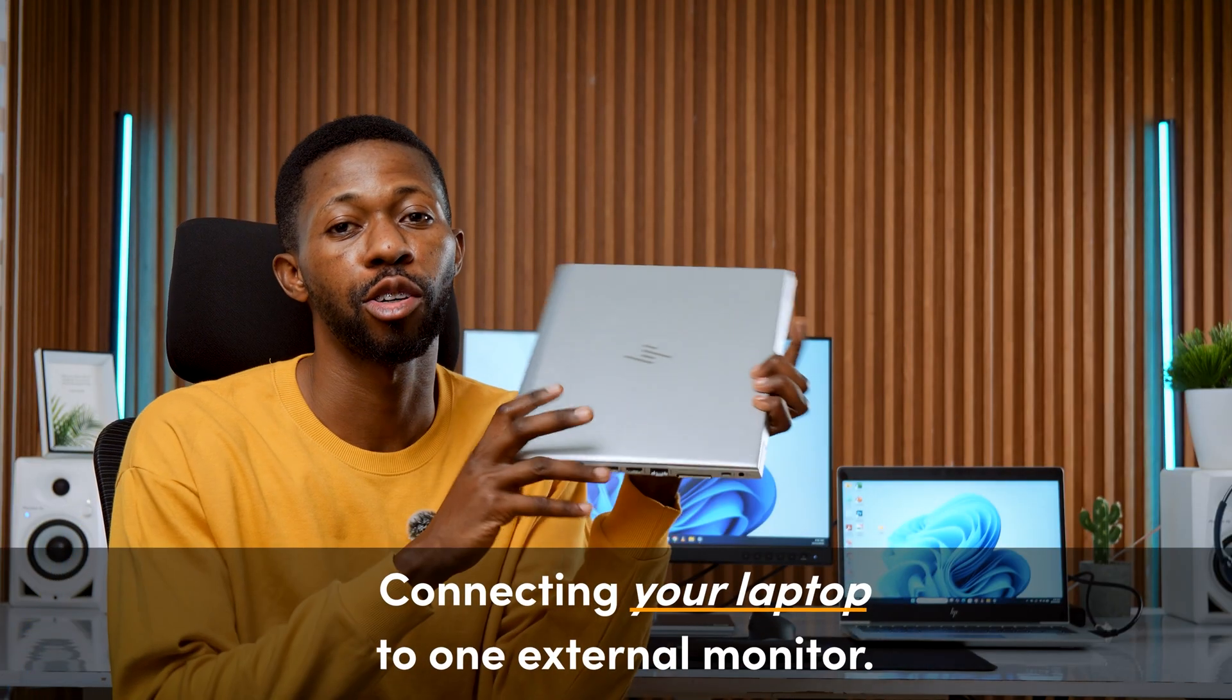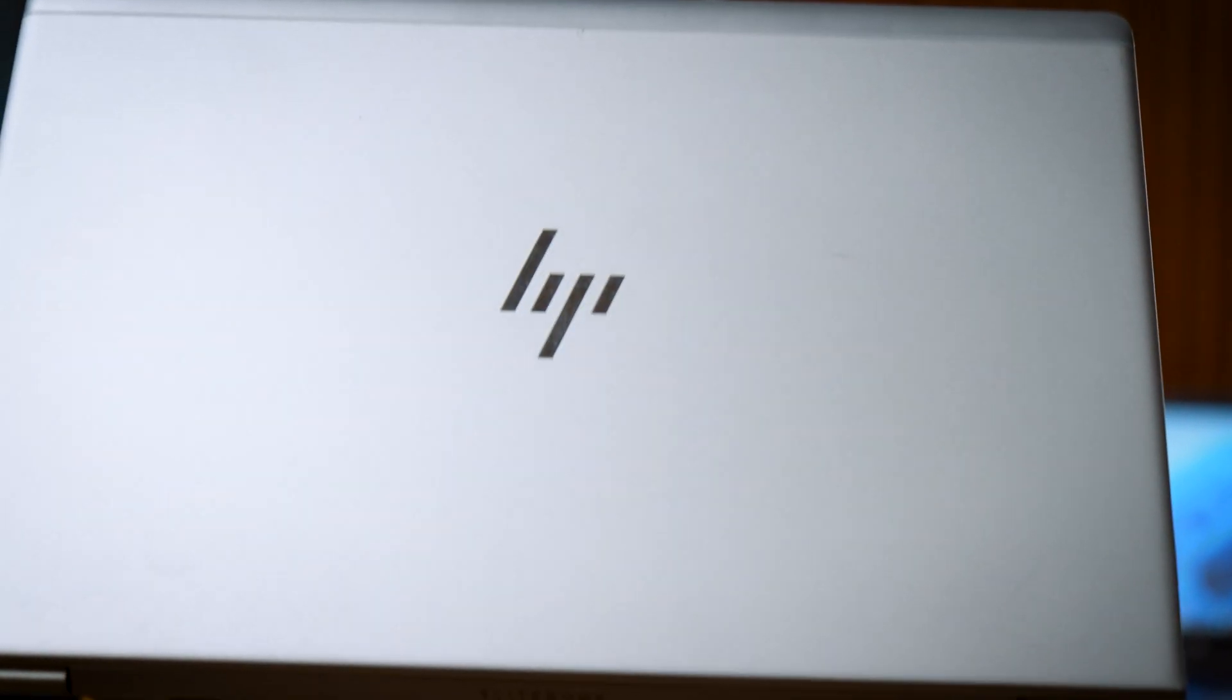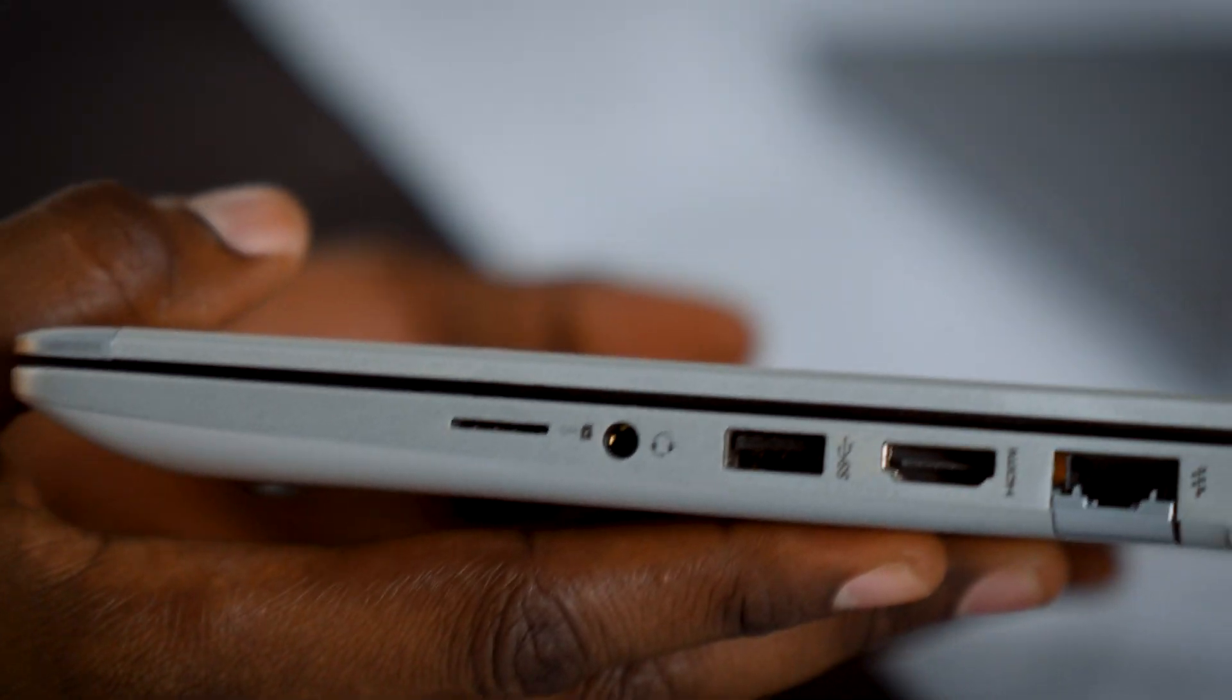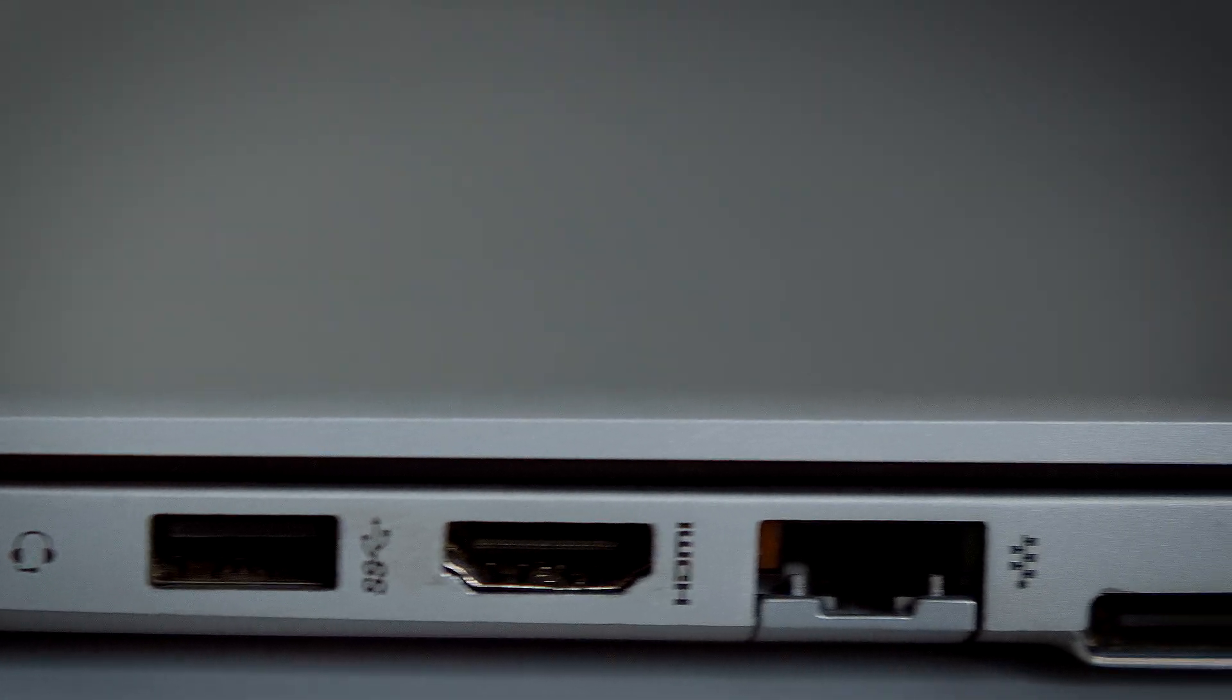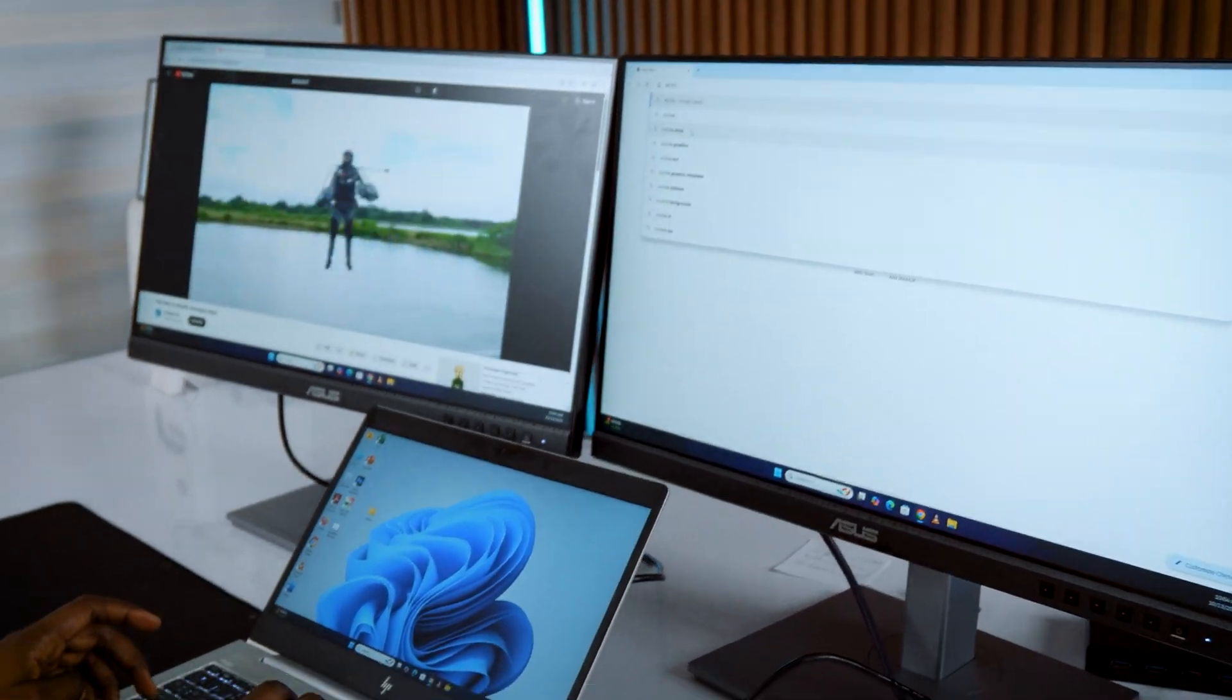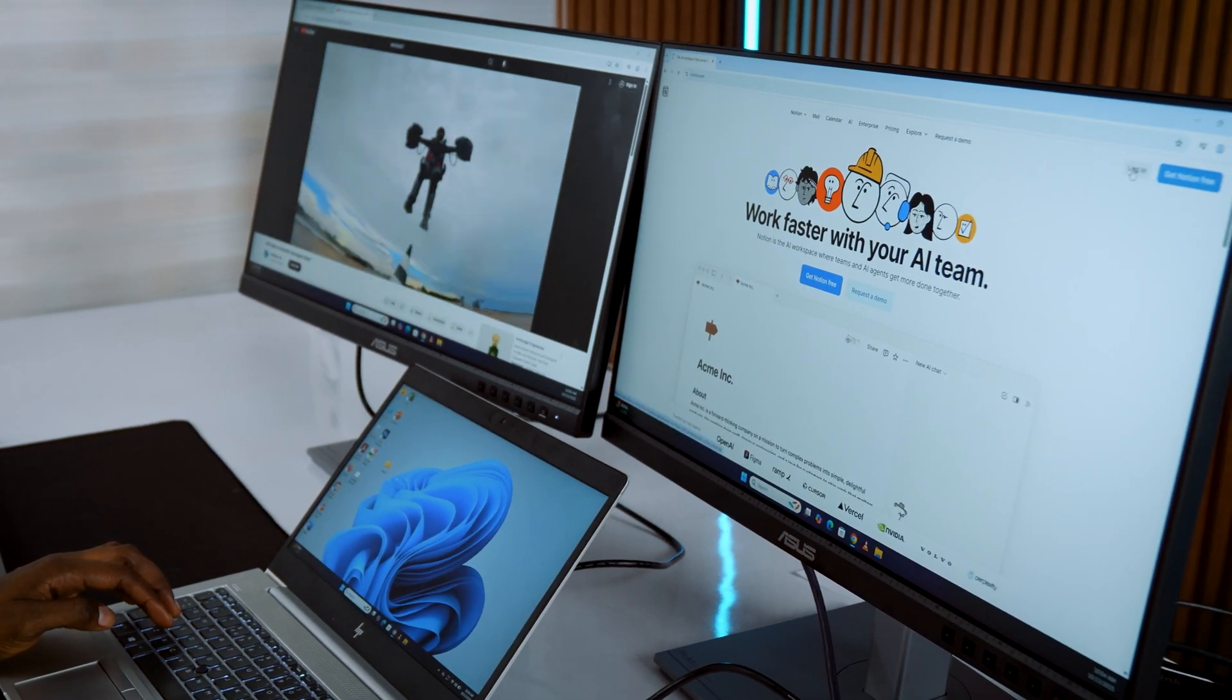Connecting your laptop to one external monitor. Right here I'm using an HP EliteBook Gen5 but these steps will work with almost any modern laptop. The first thing you want to do is check the ports on your laptop. This one has both an HDMI port and a USB Type-C port that supports display output. That means I can connect two monitors if I ever need to without any extra gear.